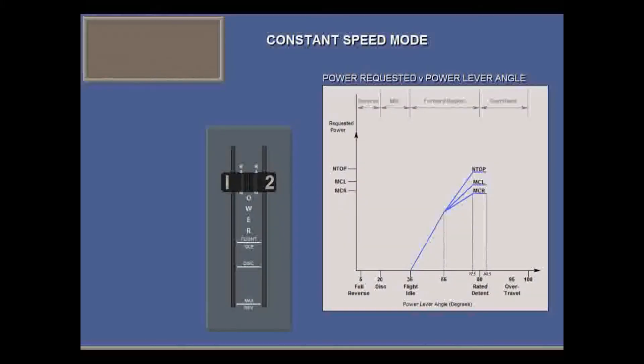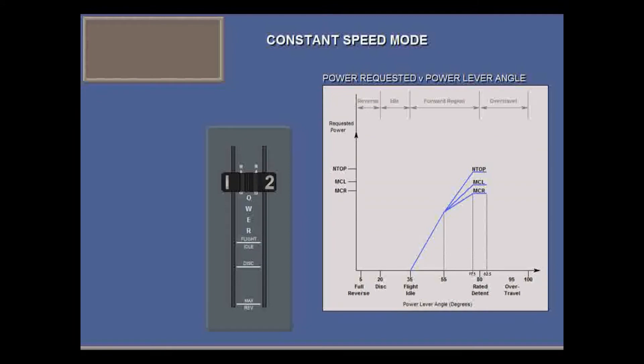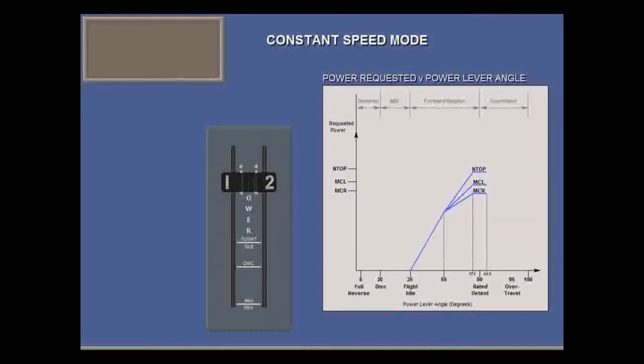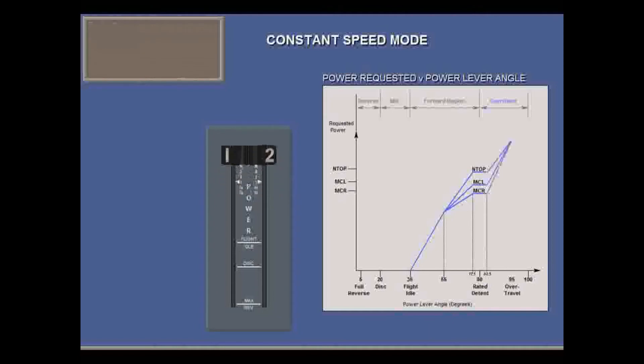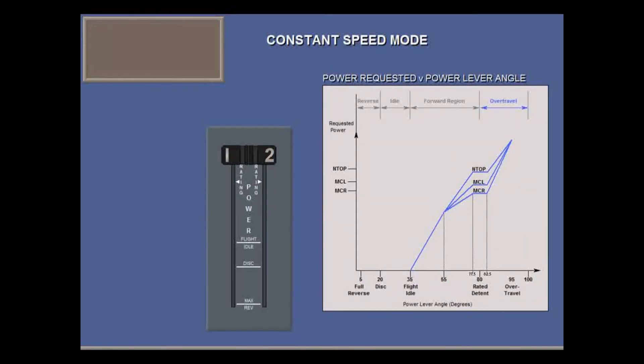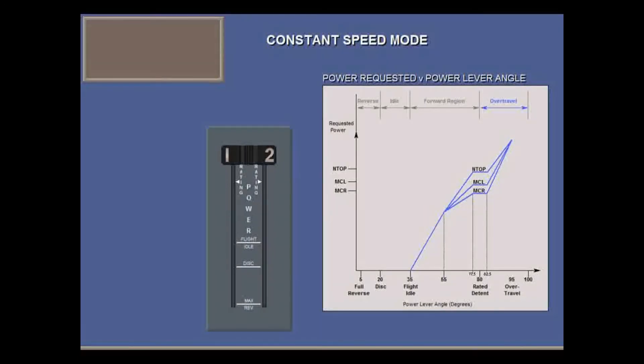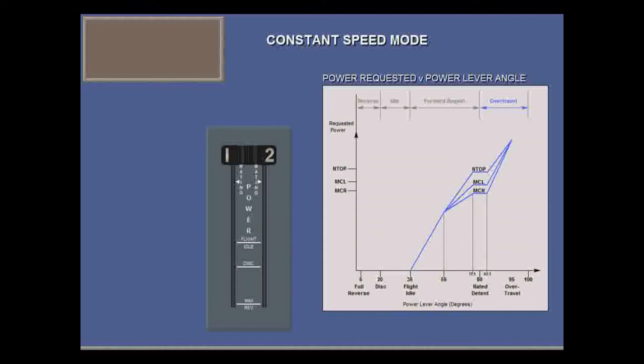The flat part of the graph is at the power lever rating detent. You are requesting, and should be getting, 100% of the rated power for the condition lever setting. In the power lever over-travel region, advancing the levers requests up to 125% of the maximum takeoff rating. In over-travel, the PEC will automatically command maximum prop speed, 1020 RPM.